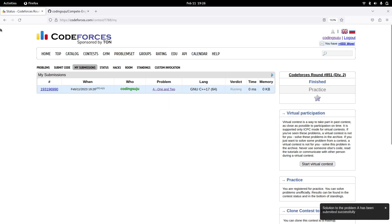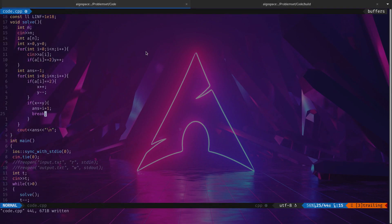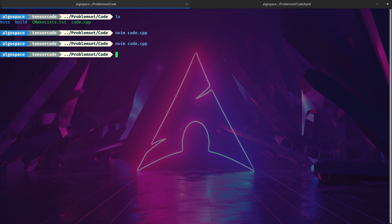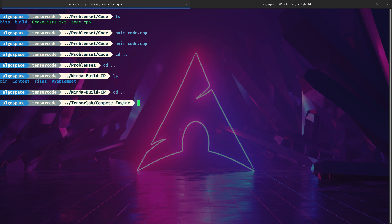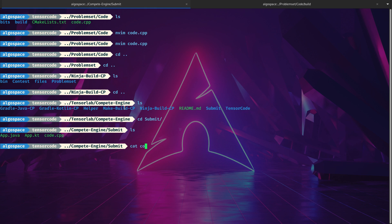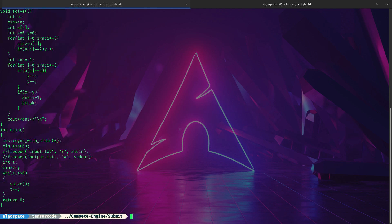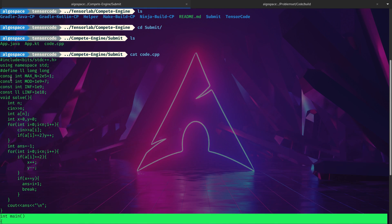It's accepted! That means the code is correct. I'll show what I submitted — navigating to the submit folder, you can see code.cpp which I submitted on Codeforces.